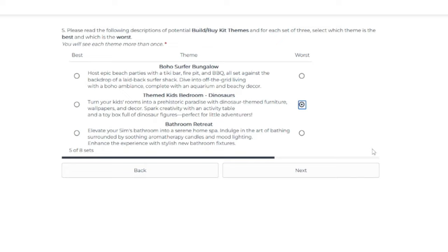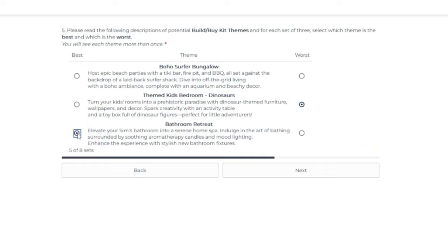And then number three, elevate your Sims bathroom into a serene home spa. Indulge in the art of bathing. Surrounded by soothing aromatherapy candles and mood lighting. Enhance the experience with stylish new bathroom fixtures. I like that. I'm really feeling that.